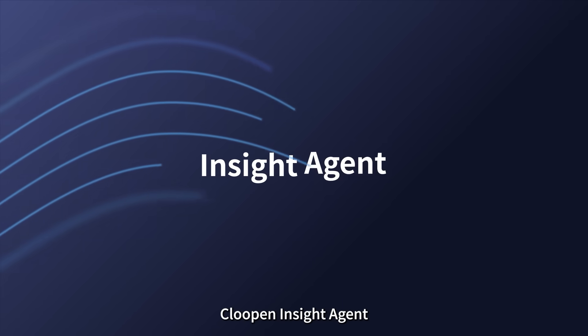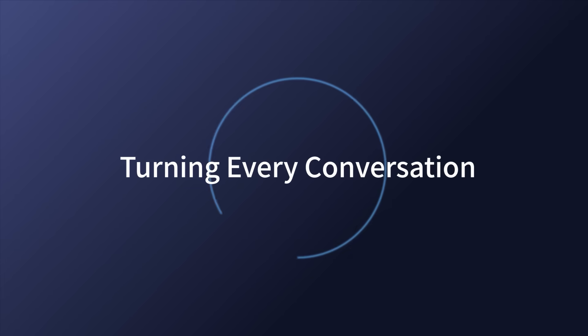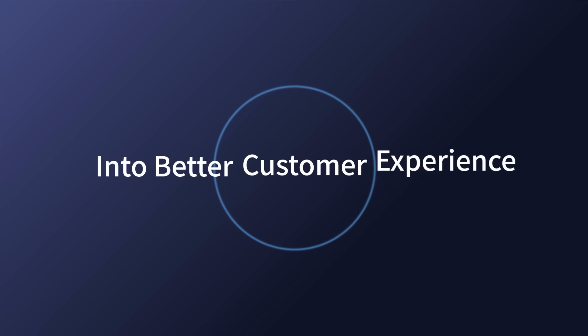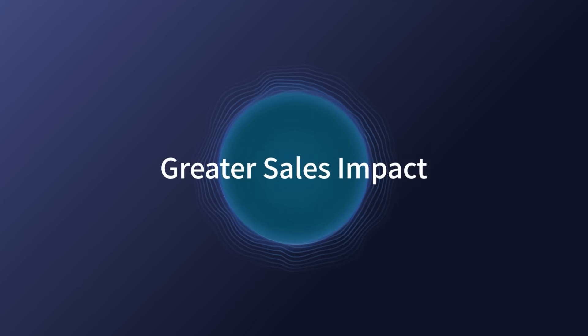Klupin Insight Agent, turning every conversation into better customer experiences and greater sales impact.